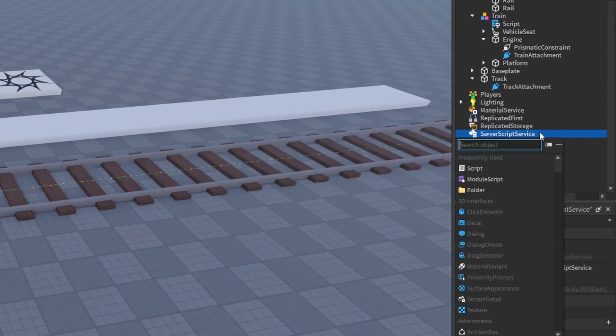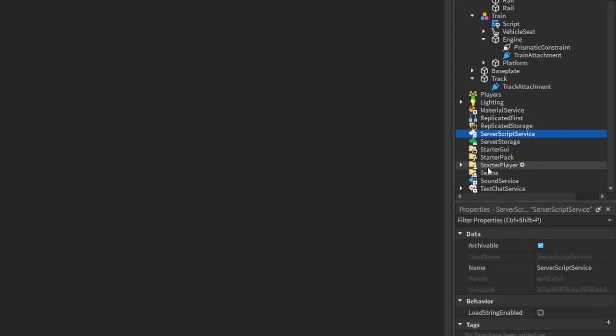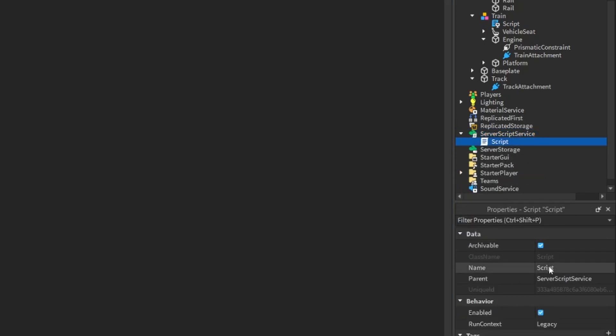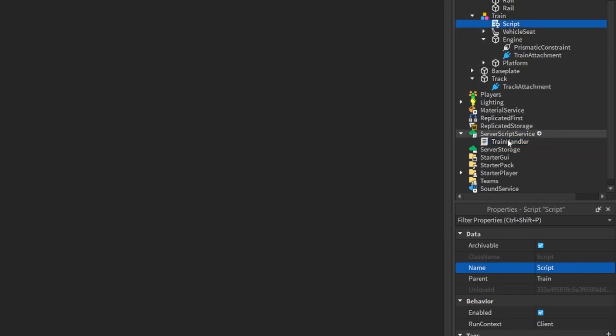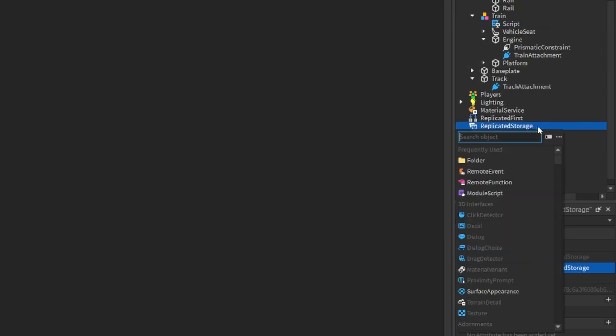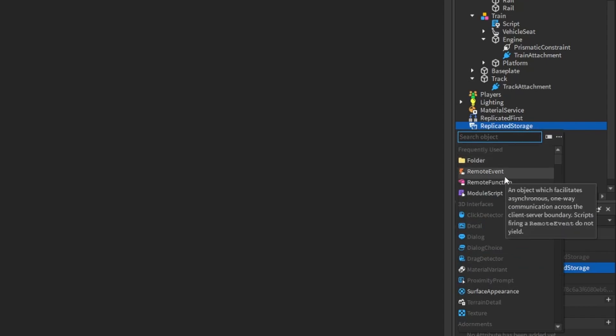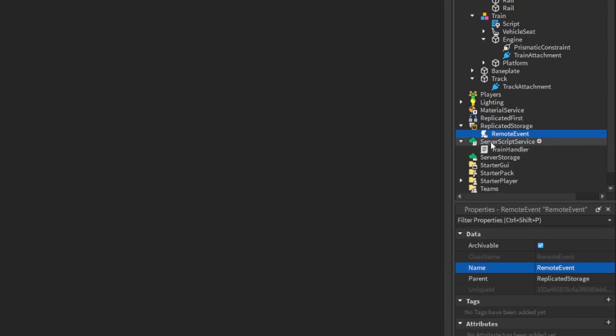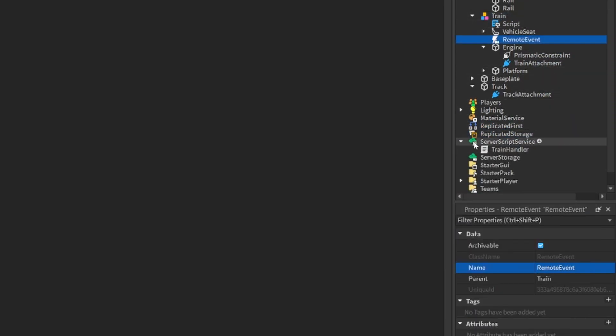So in order to do that, we're going to utilize a server script. So if we go to server script service, add in a script, and we'll call this train handler. And then to communicate between the client and the server, we're going to go to replicated storage, which means it's replicated between the client and the server, and we're going to add in a remote event.